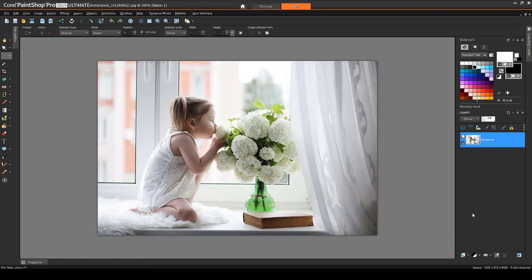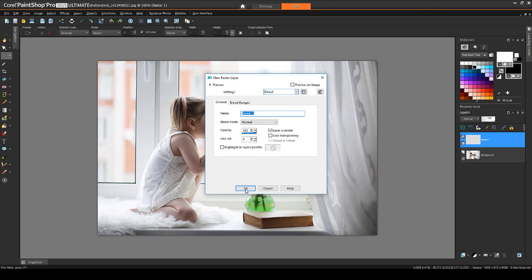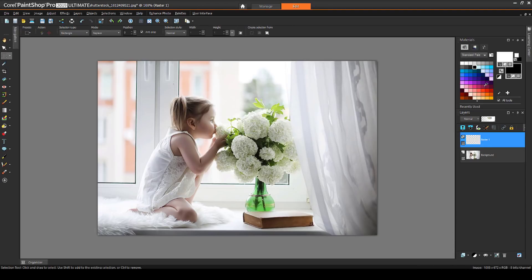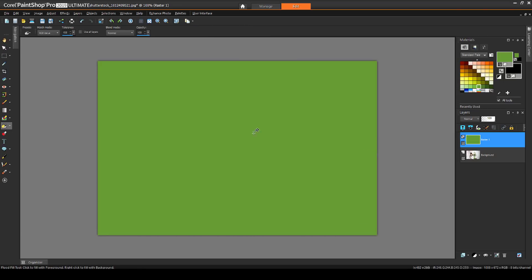Then, I'll add a new raster layer above the photo, and use Flood Fill to paint the entire layer green. The green layer is active, so whatever mask I add now will be applied to the green, and not to the photo.